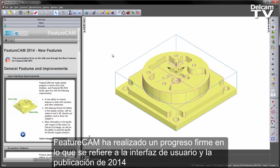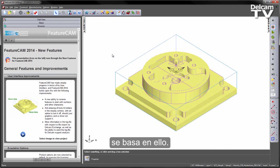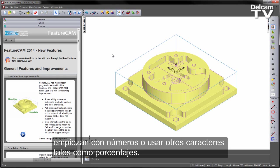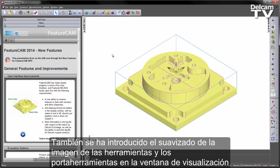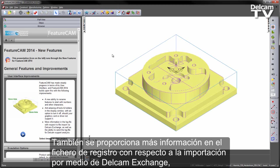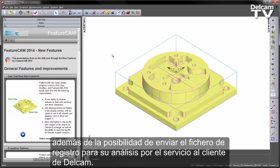FeatureCam has made steady progress in terms of its user interface, and the 2014 release builds upon this. There are a number of new improvements, including the new ability to rename features that start with numbers or use other characters such as percentages. We've also introduced anti-aliasing for the tools and holders in the display window, with an option to turn it off should your graphics card or driver not support it. We also provide more information in the log file with respect to the import via DelCam Exchange, as well as the ability to send the log files for DelCam support analysis.